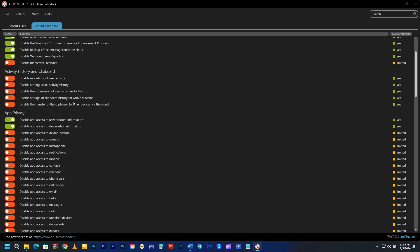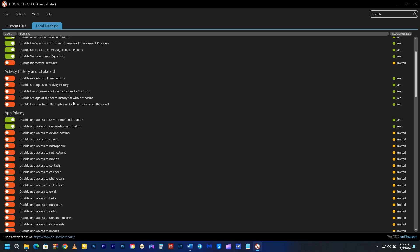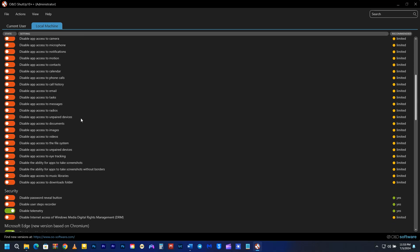You'll find plenty of options in Activity History and Clipboard at privacy settings. You can disable most of these settings without impacting Windows performance. By doing so, you're simply minimizing the data sent to Microsoft and other third-party sources.